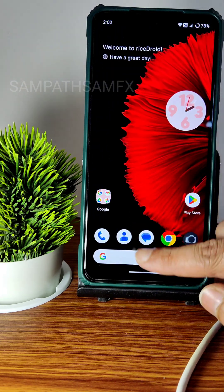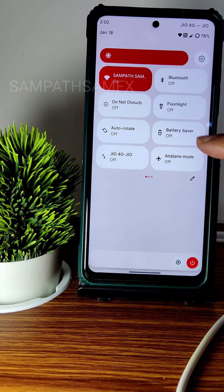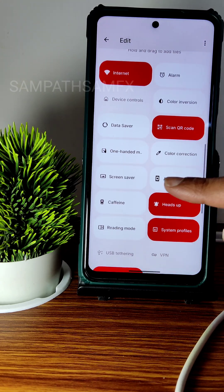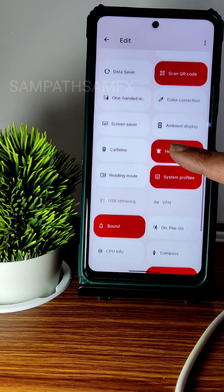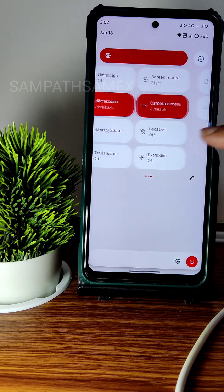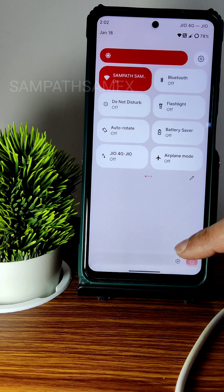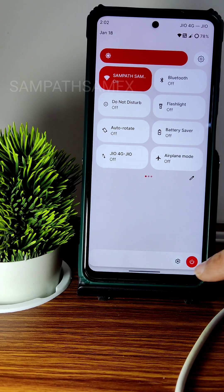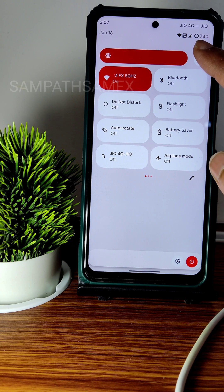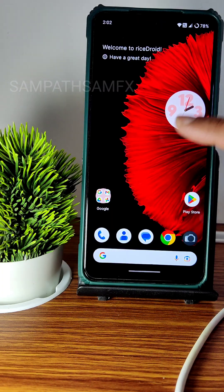The UI is very, very smooth. In the quick settings panel, in the edit section, you get a lot more options — you can drag and add toggles. All the toggles are working fine. The power button and settings button are here, and you get the active status of any particular app. There is also an automatic brightness toggle.